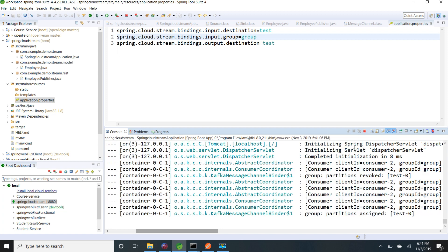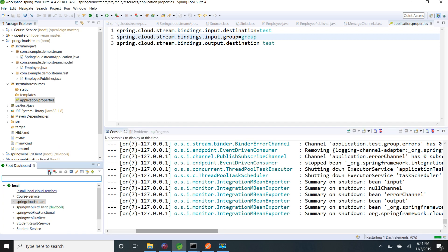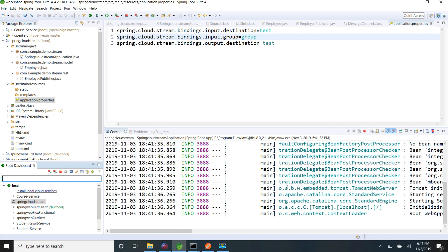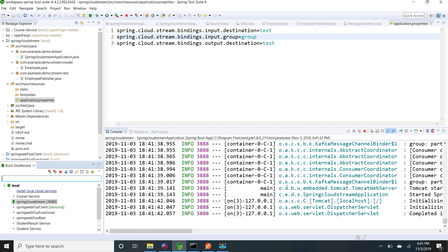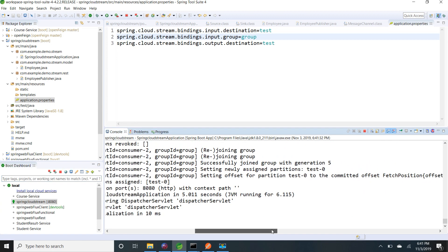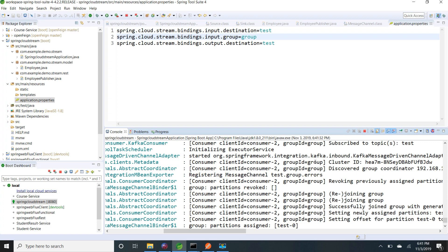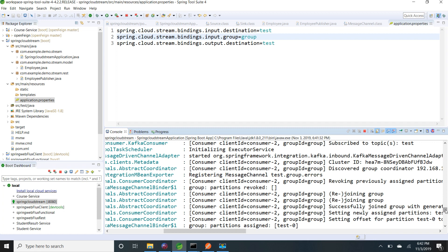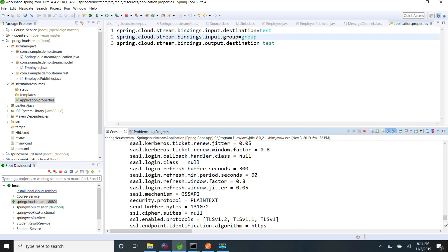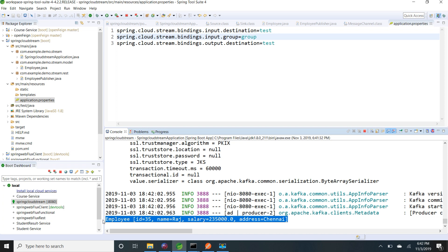There was a port conflict so I restarted the server. Now it is started successfully and the group ID shows as 'group' as configured. Going to Postman, I publish a test message. I can see in the logs that the Kafka consumer is able to receive the same message — we are able to publish and receive successfully.